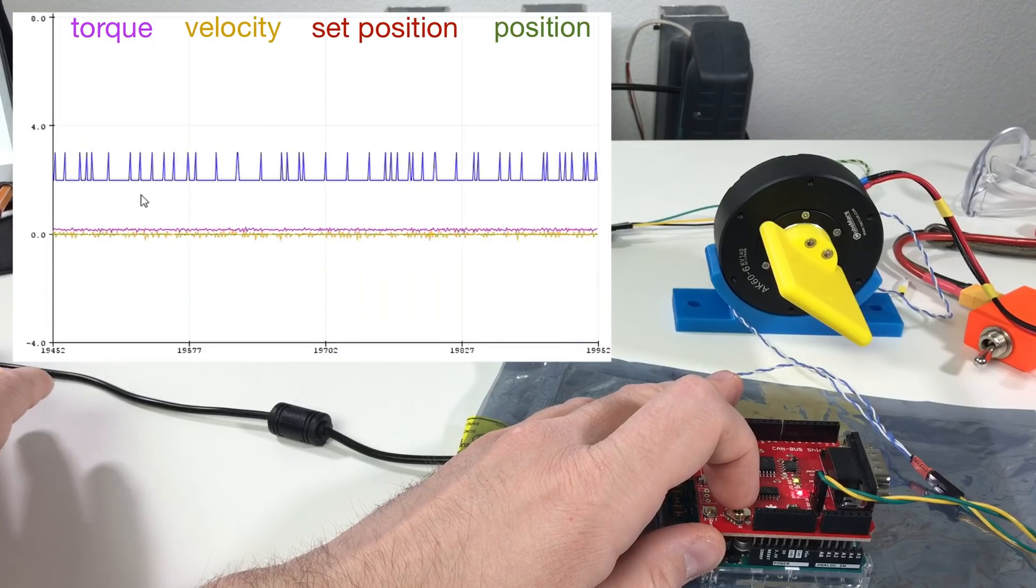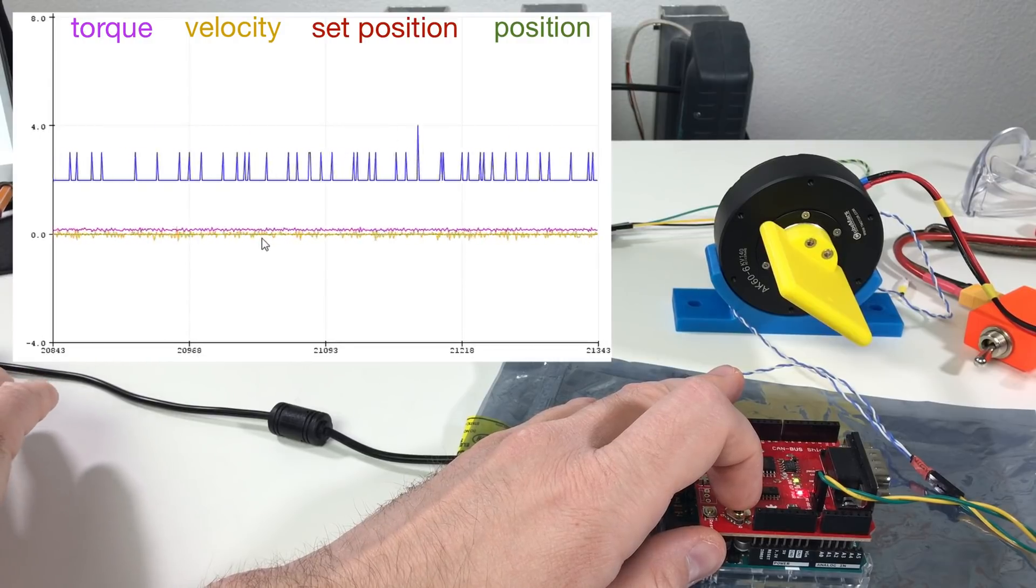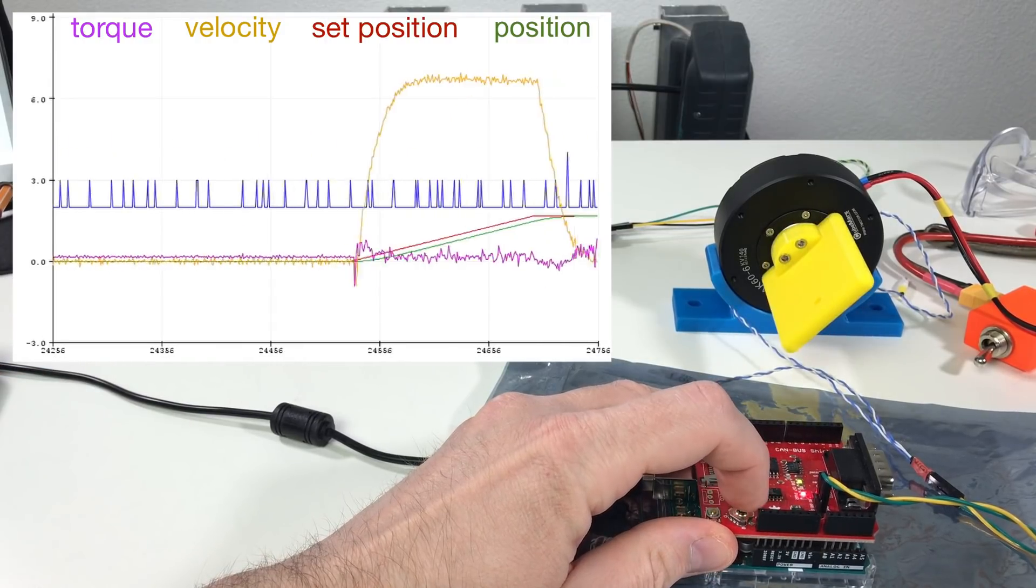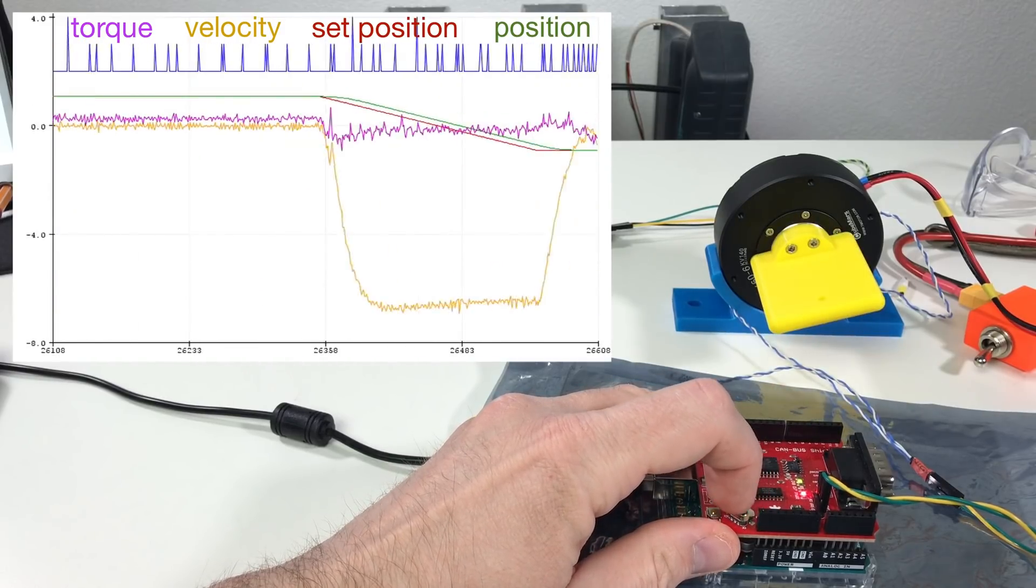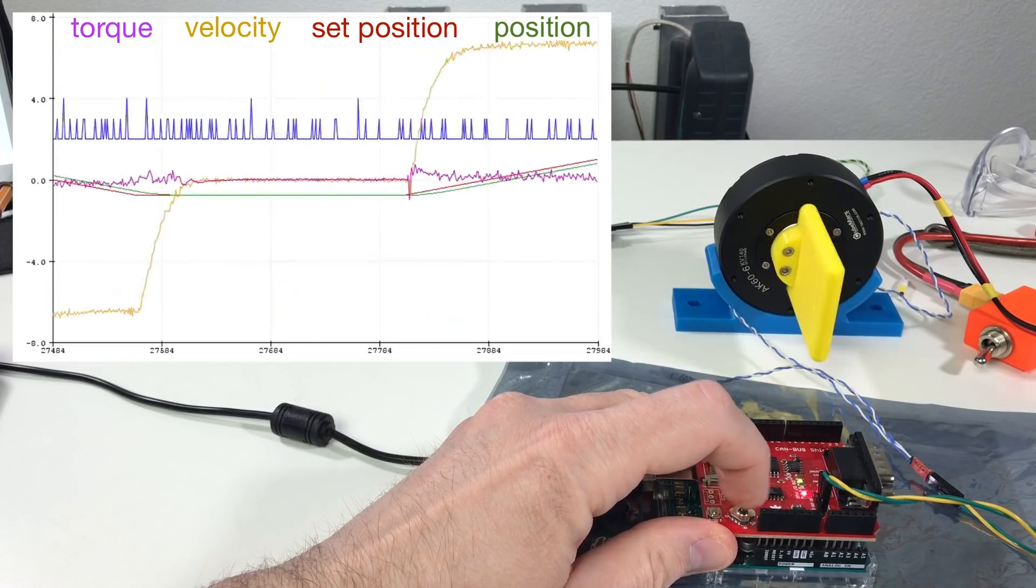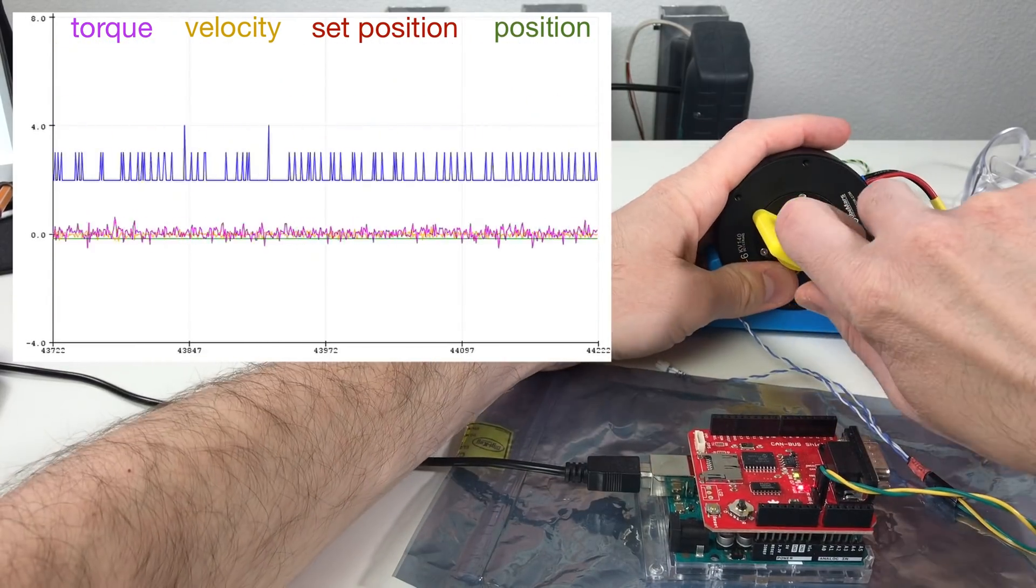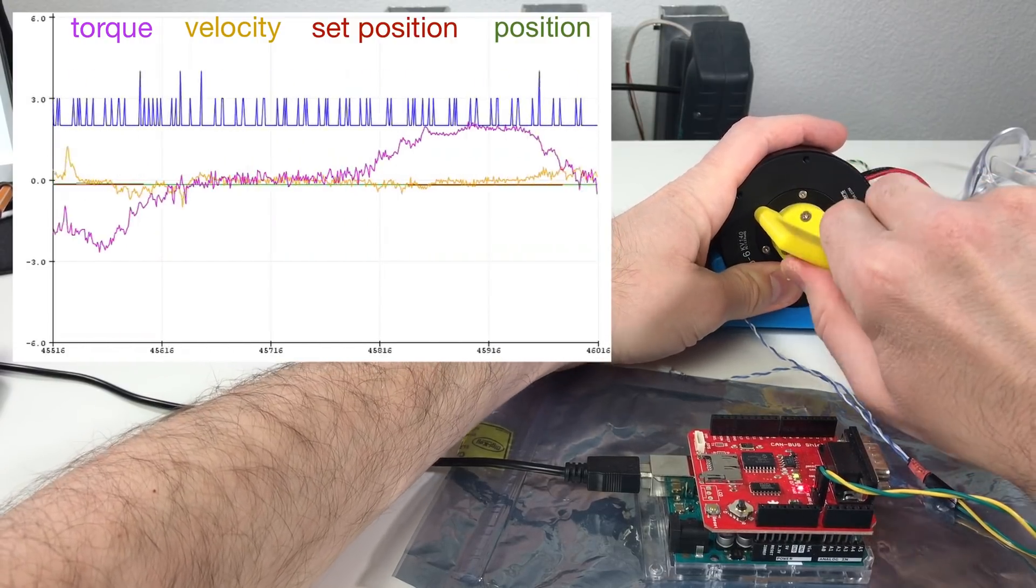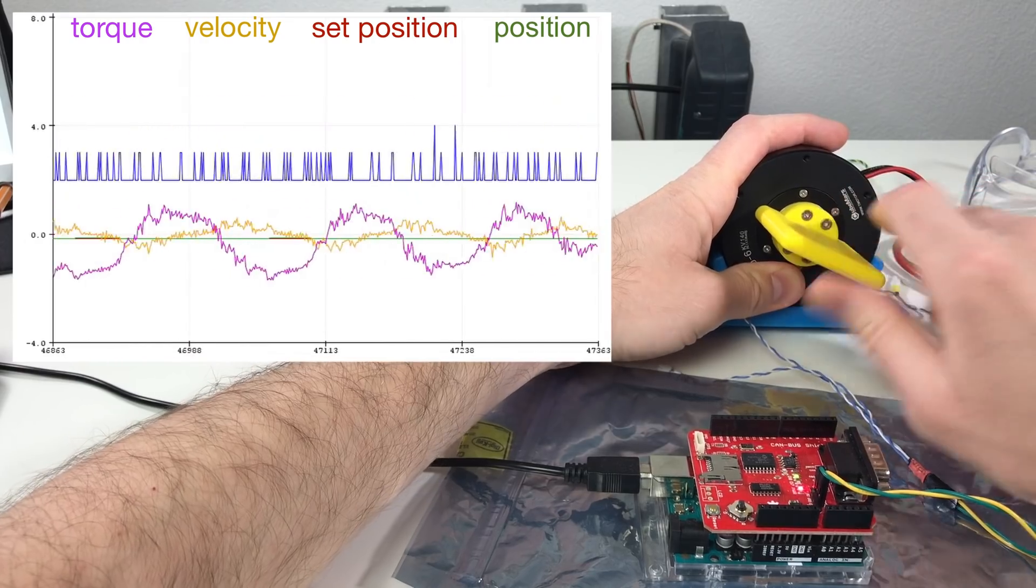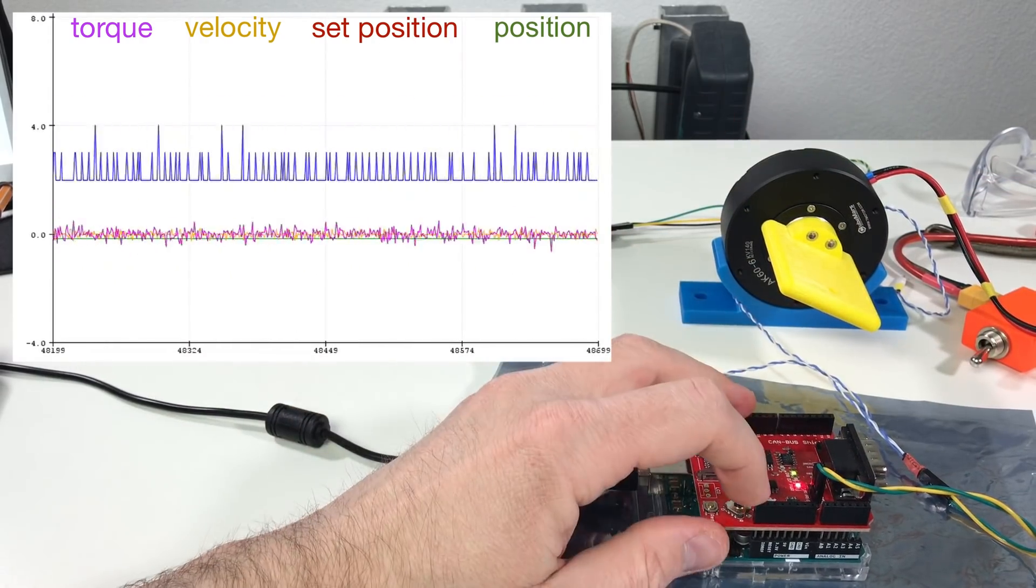Now on the Arduino screen we can look at the torque position and the velocity. And so if we move our actuator we see that the speed goes up or down. The position changes and also we can see the torque. And so if we don't move but we try to rotate the output shaft we see that our torque goes up or down. Cool! It works!